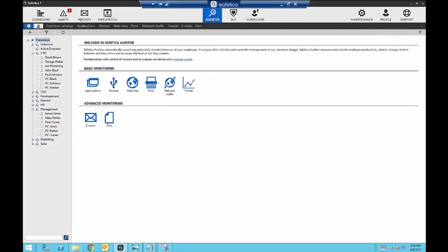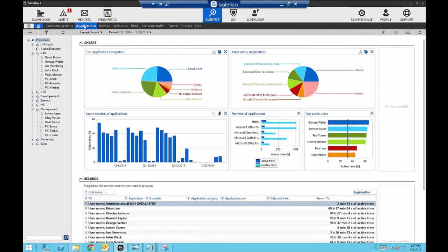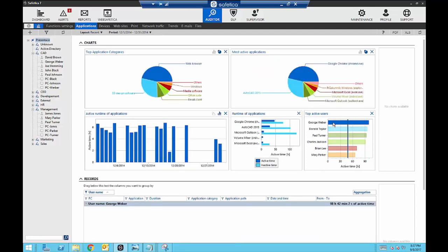That was the DLP side of Safetica. Now let's move back to the Auditor to see a few other monitoring features, starting with applications. Safetica keeps track of application usage on every machine it's installed on — you can see what applications were used most, what employees are most active within those applications, and even active time. In this example, George Weber is my most active user. Looking at the charts, he used AutoCAD for quite a bit of his time, which is good because he's on the design team. He also spent a lot of time on Google Chrome, which can be a gray area — web browser time can be productive or nonproductive, and we'll take a closer look at that in a few moments.